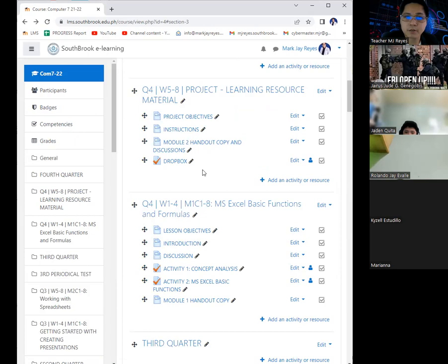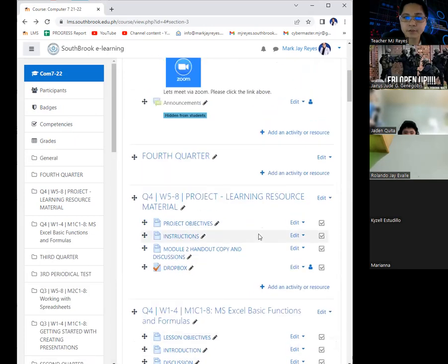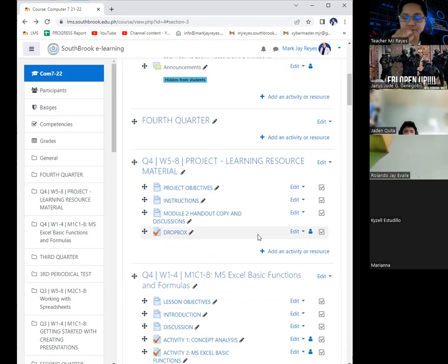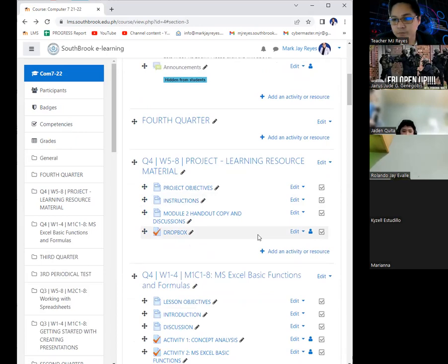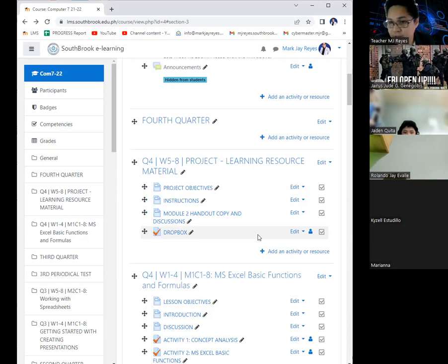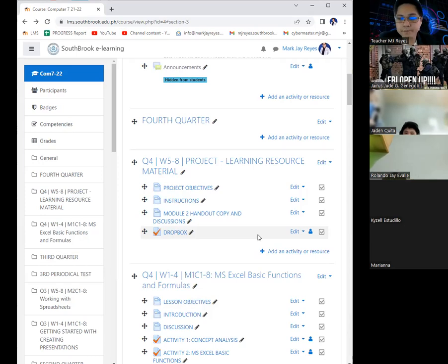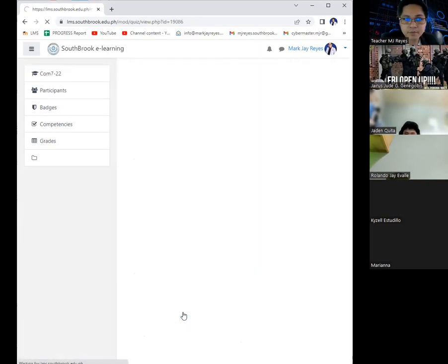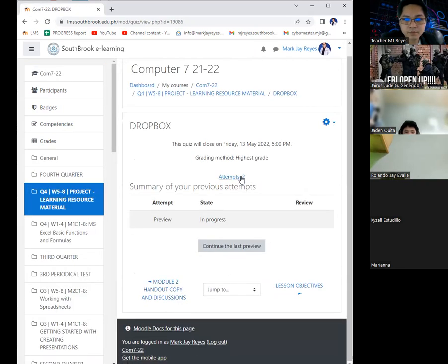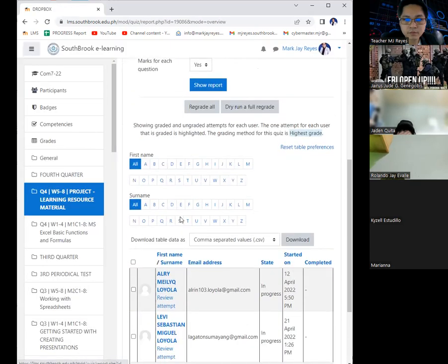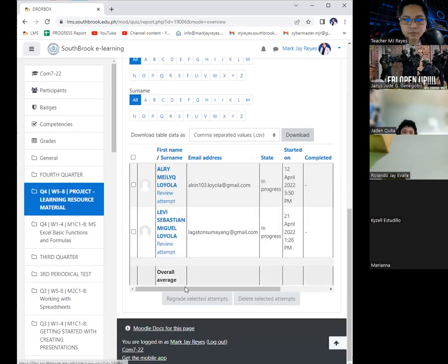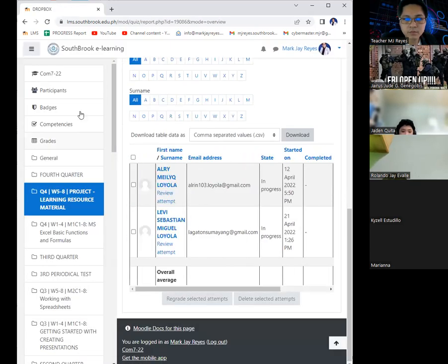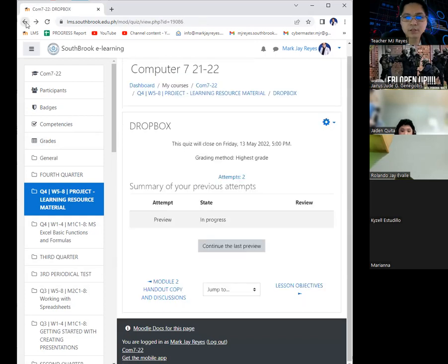How was your learning resource material? I haven't started yet. You haven't started? Why, what's the problem? I don't really know what to make.